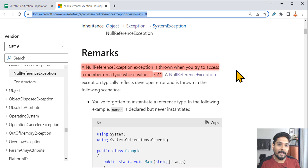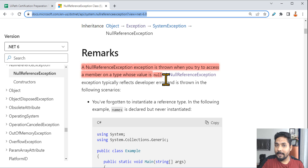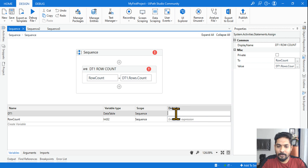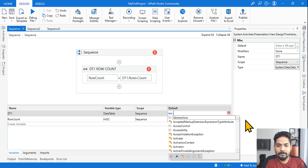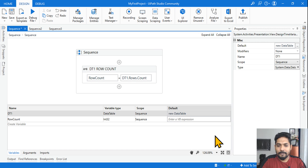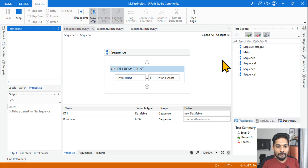Whenever you are dealing with data types such as DataTable, List, Array and so on — when it is not initialized and you are trying to do something with it, that is when you will get this null error. This can be easily fixed: even though there is no data, simply initialize it. To initialize a DataTable, you write 'new DataTable()' — System.Data.DataTable, or simply DataTable. Now that it is initialized, even if there are no values inside, the error should not be thrown.